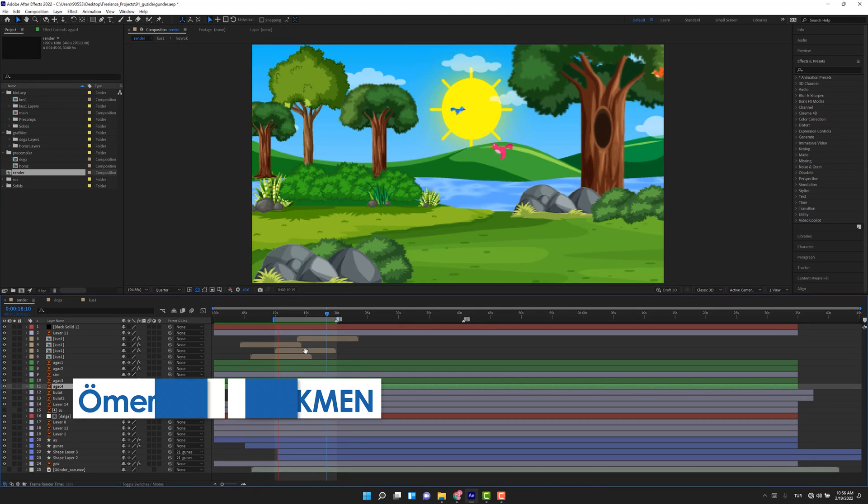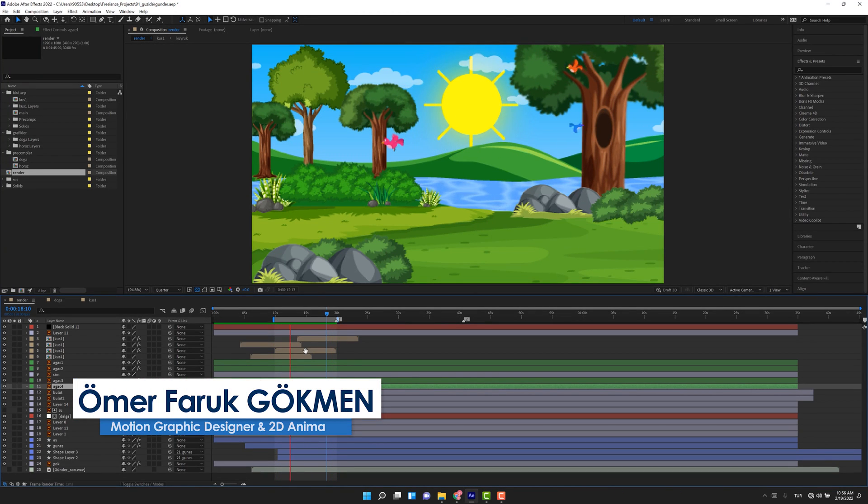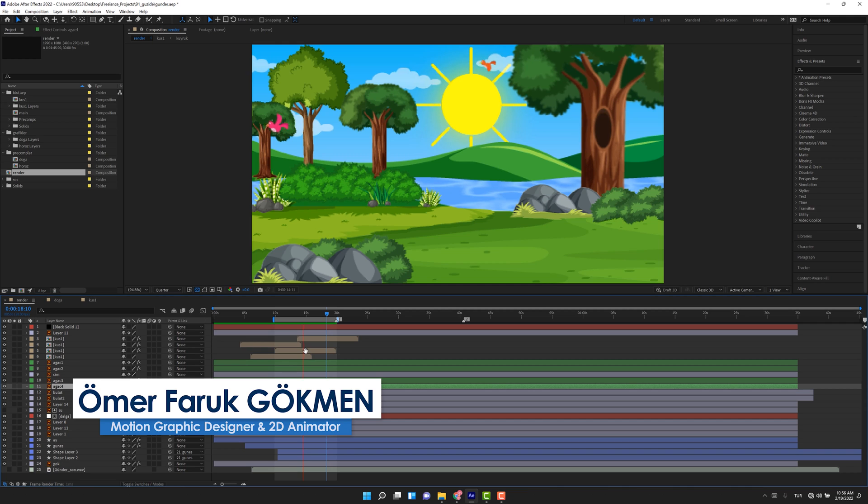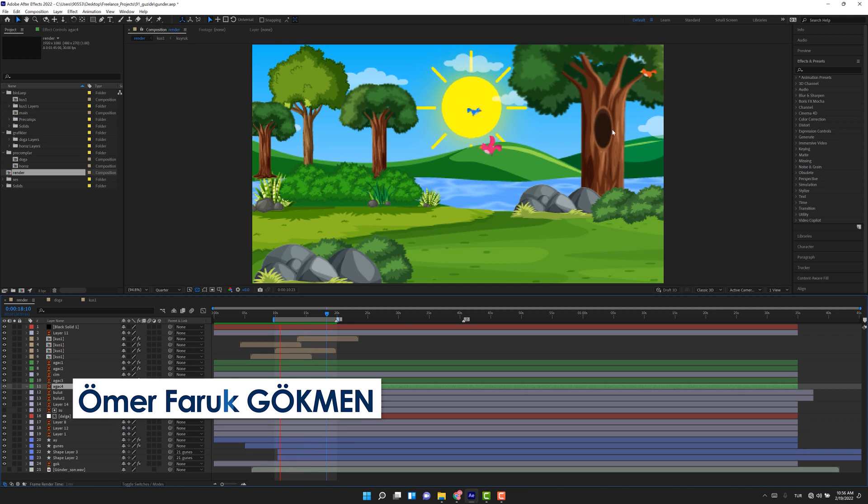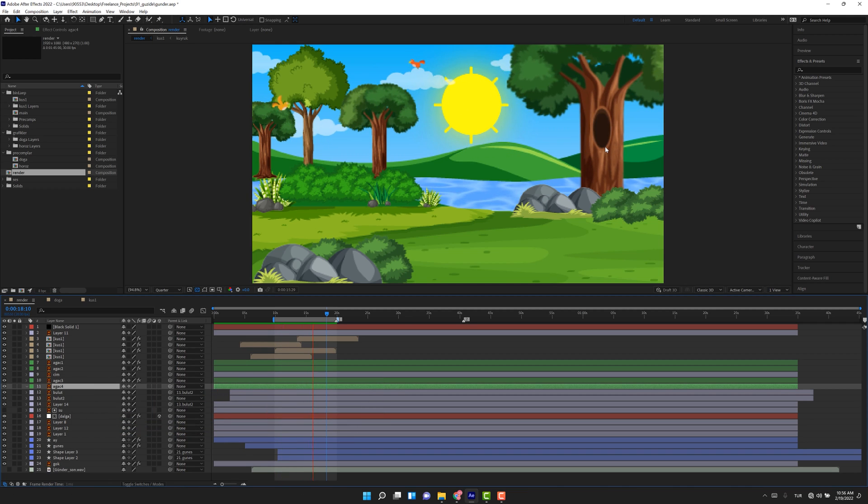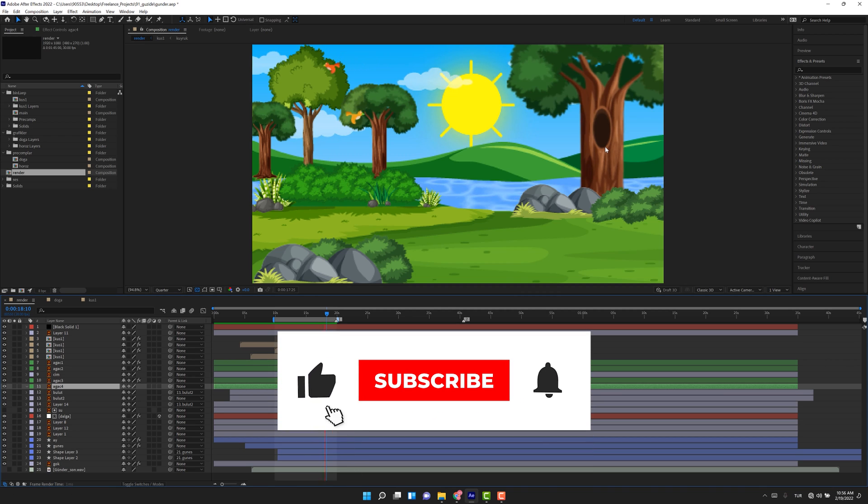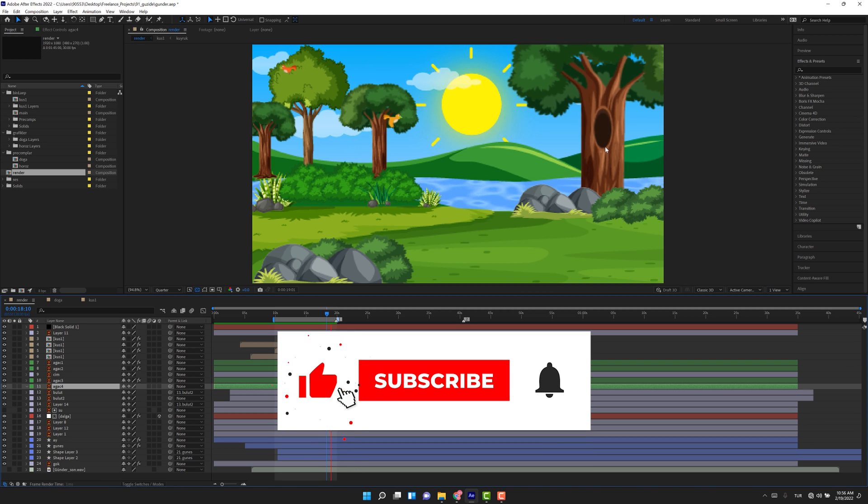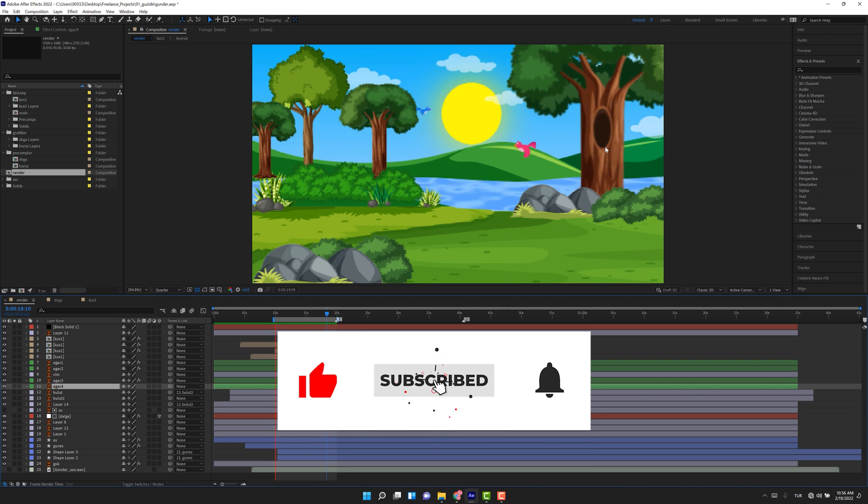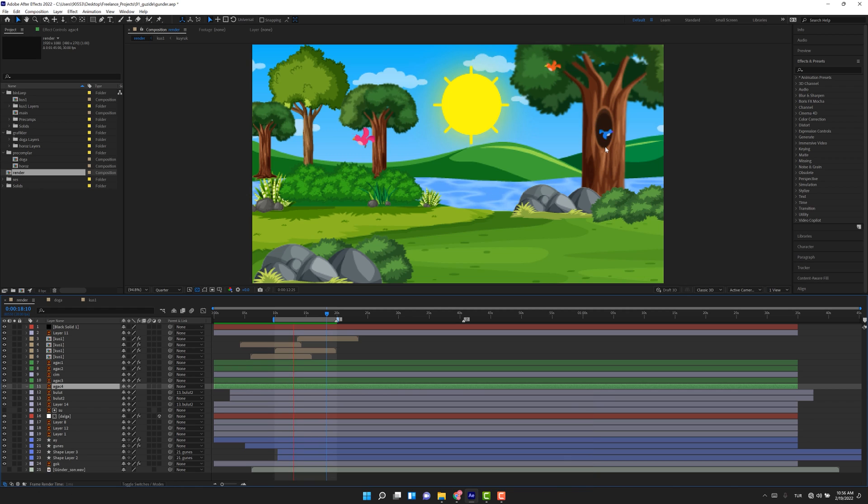Hello everyone, my name is Omar Fargukman and we are together with another fruitful tutorial. In this tutorial, as you see, we will bend the tree. It's very easy to do—we will just use an effect which is CC Bandit. I don't want to waste your time, let's jump into After Effects and let's get started.